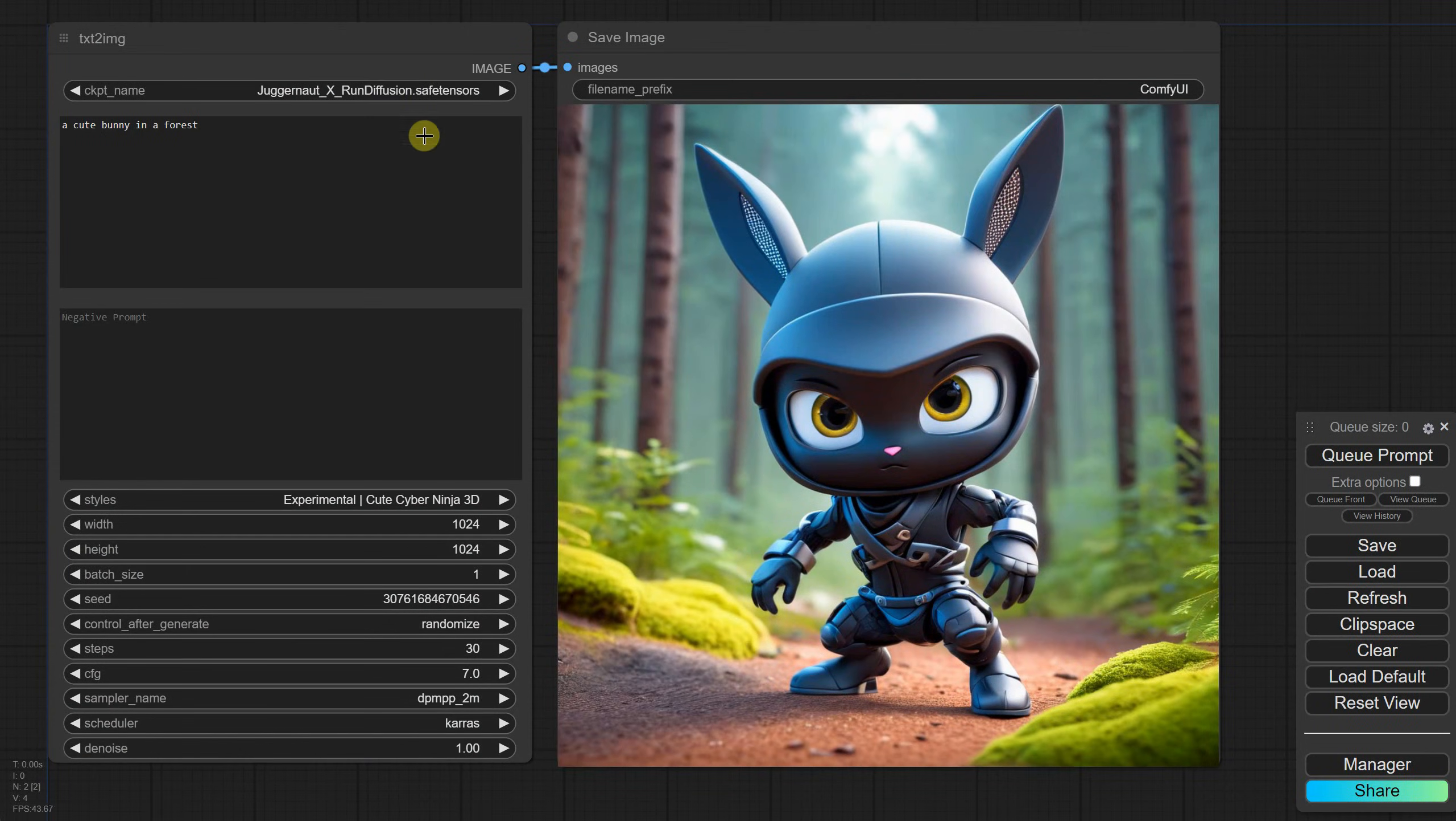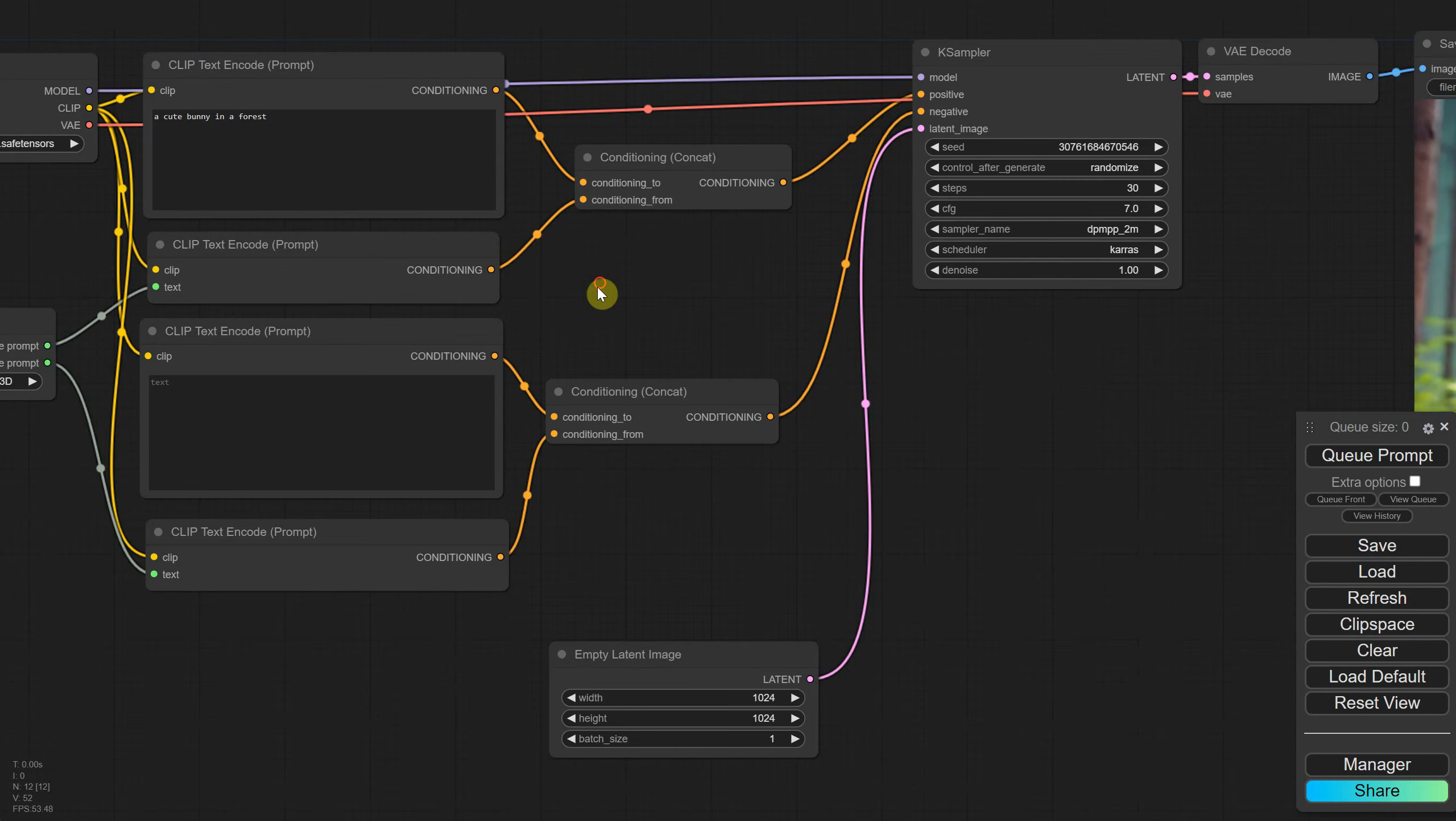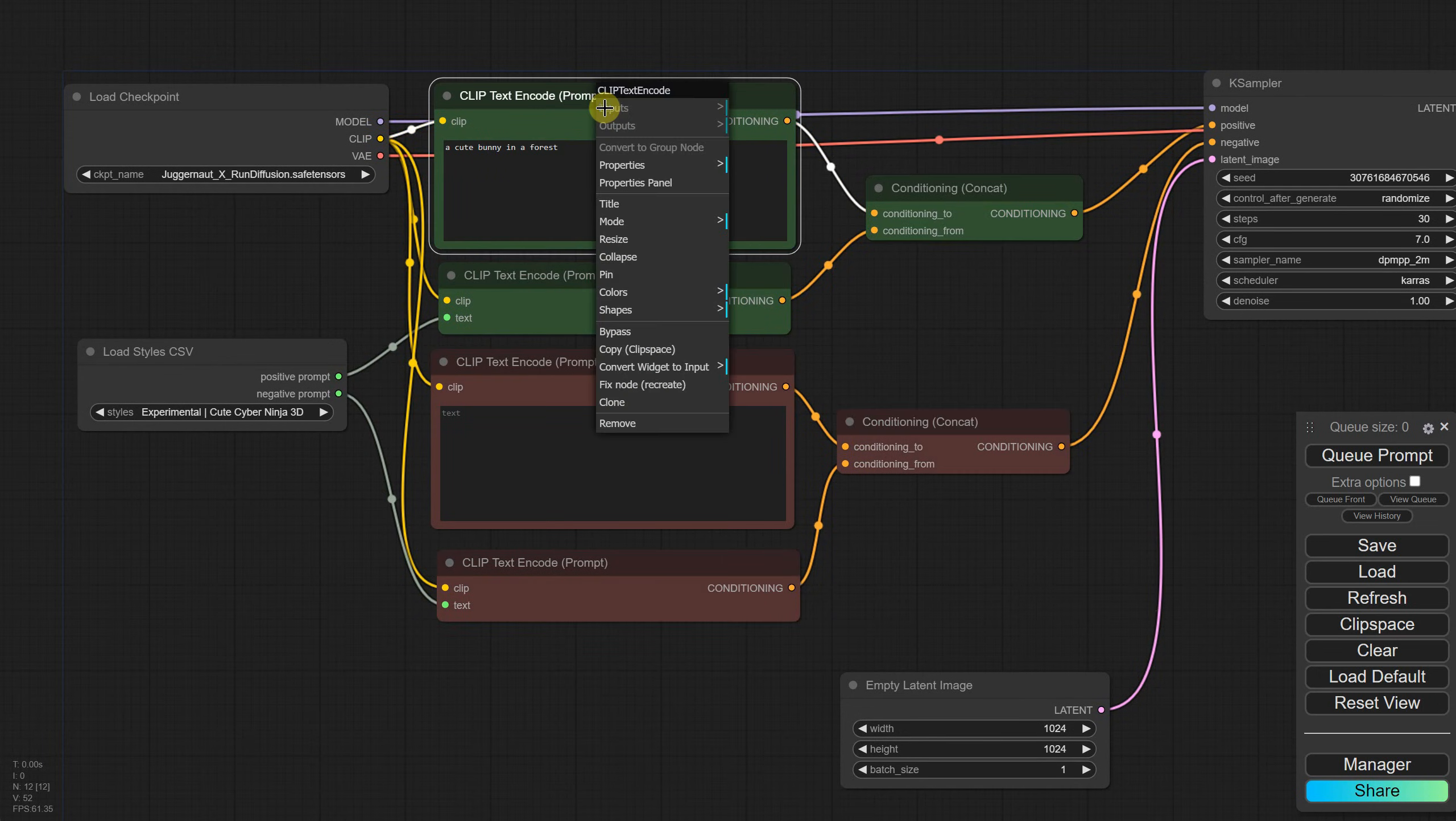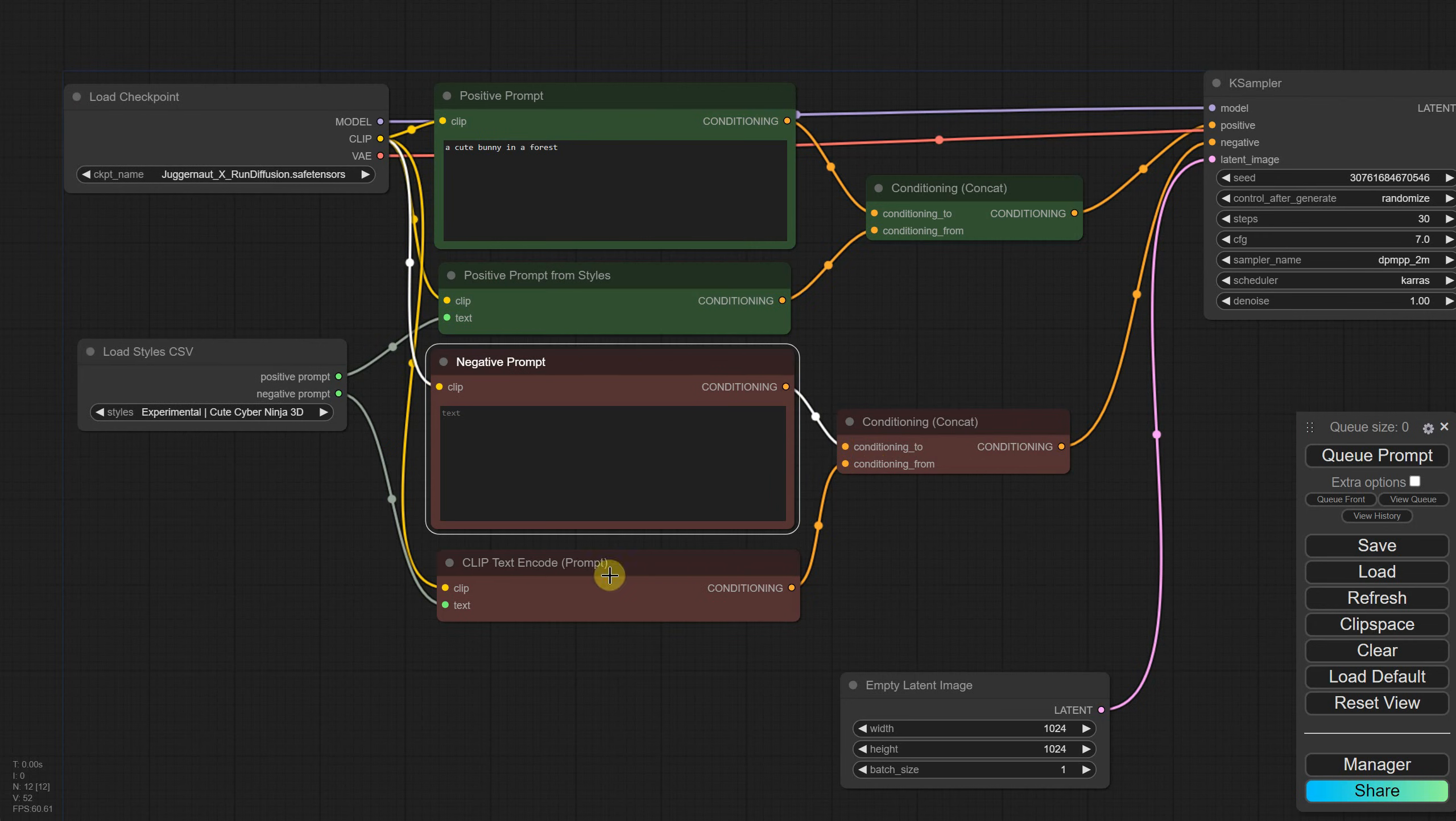Back to the workflow, let's convert it back to nodes and drag the Save Image node into view. Now I want to show you how to combine two art styles. Since this will make things more complicated, I'll change the colors of the nodes. Green for the positive prompts, and red for the negative prompts. I'll also update the title of each node to make it easier to identify which prompt comes from the text and which comes from the styles.